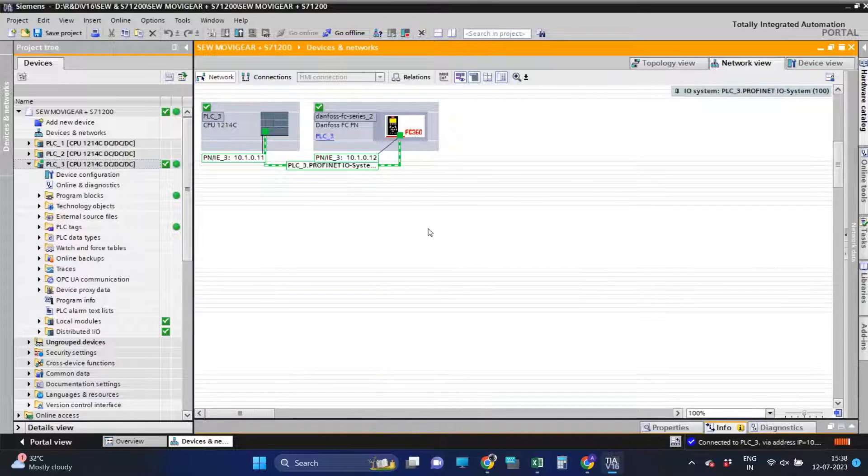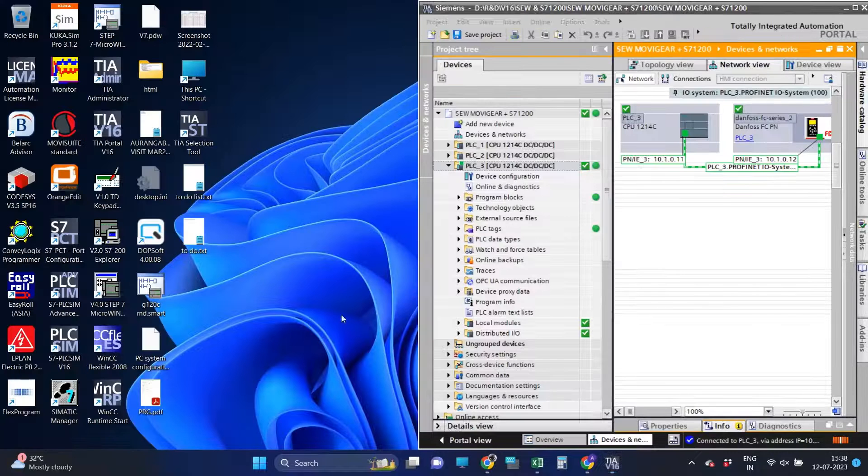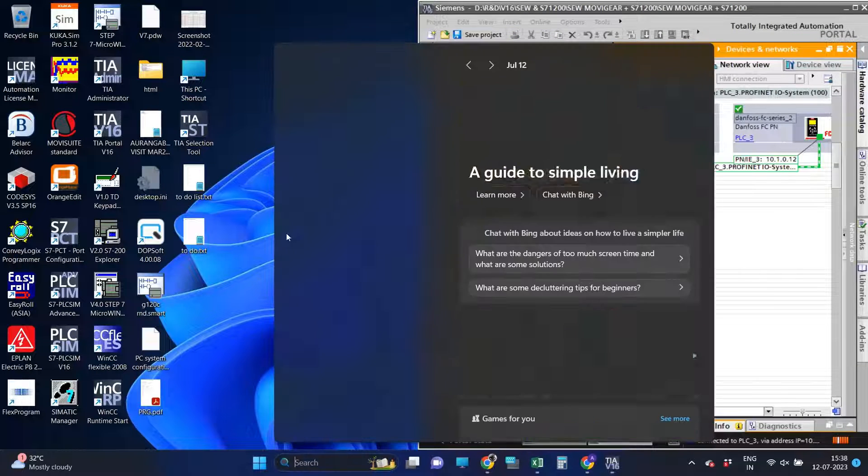Now, as we can see, after successfully downloading the hardware, both devices are online.